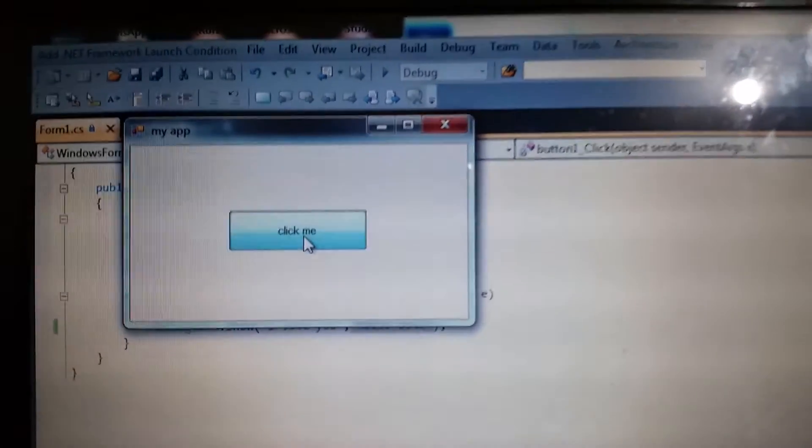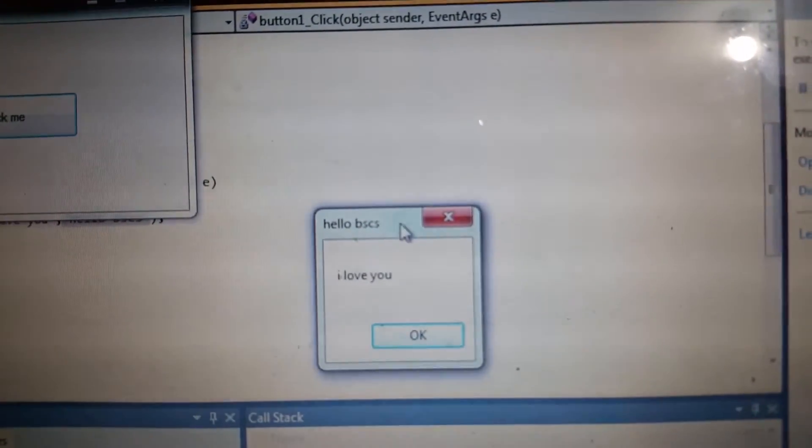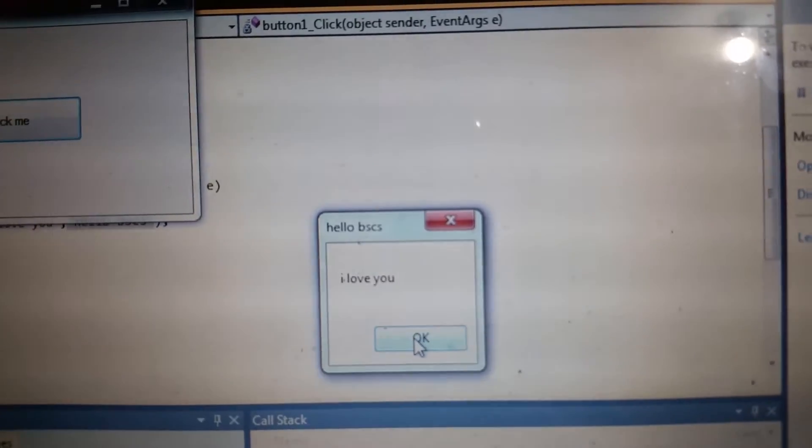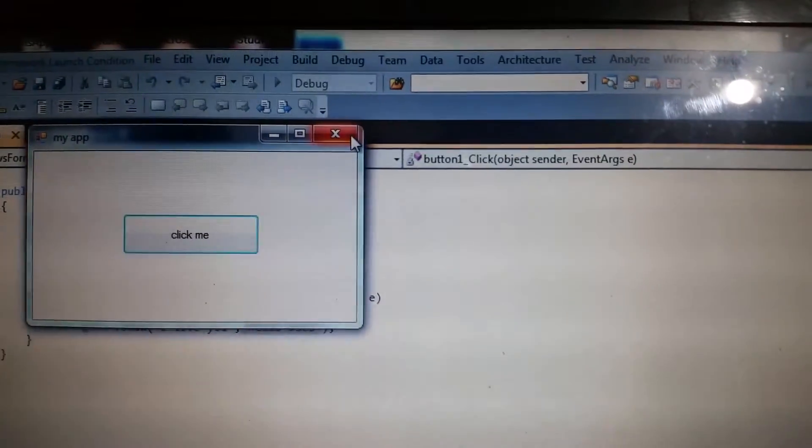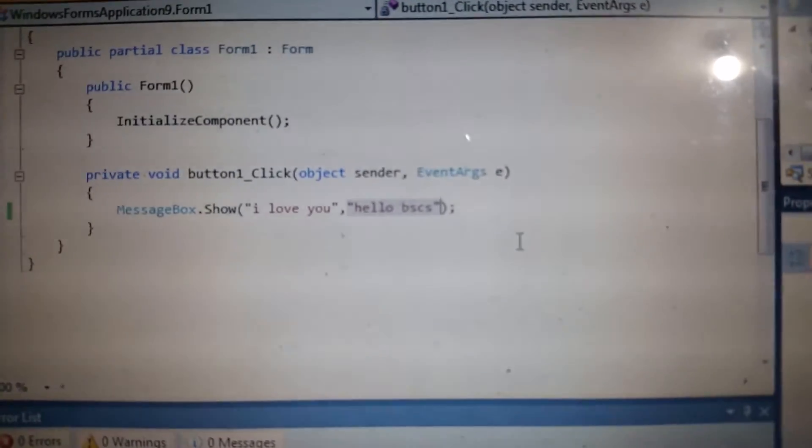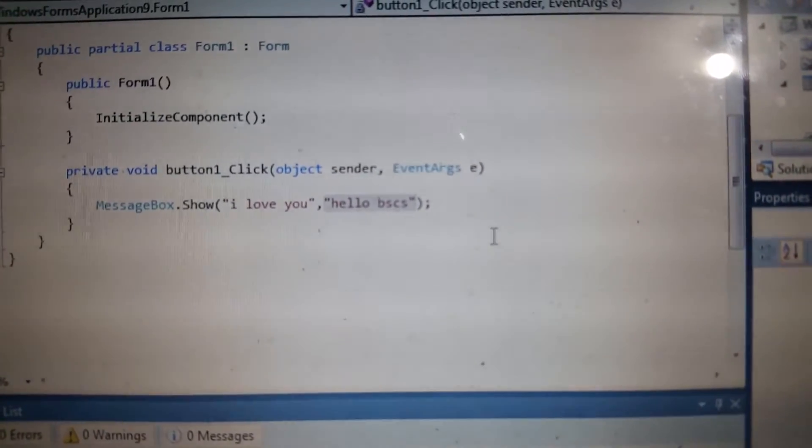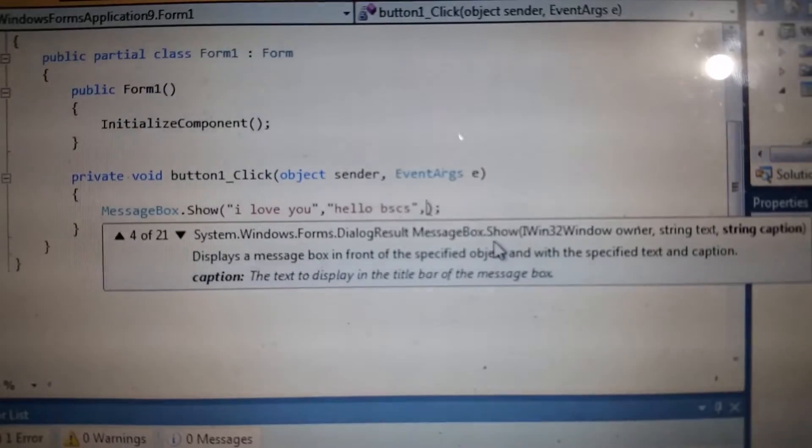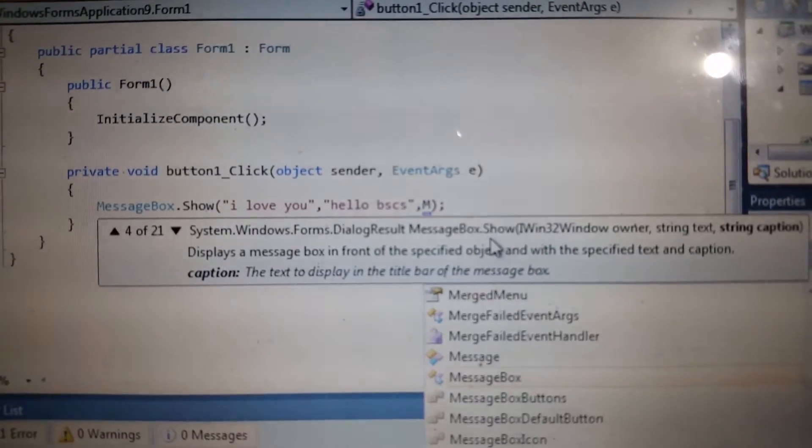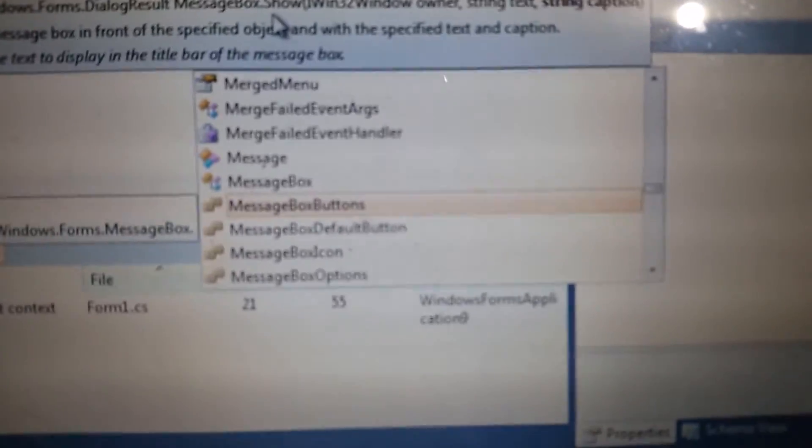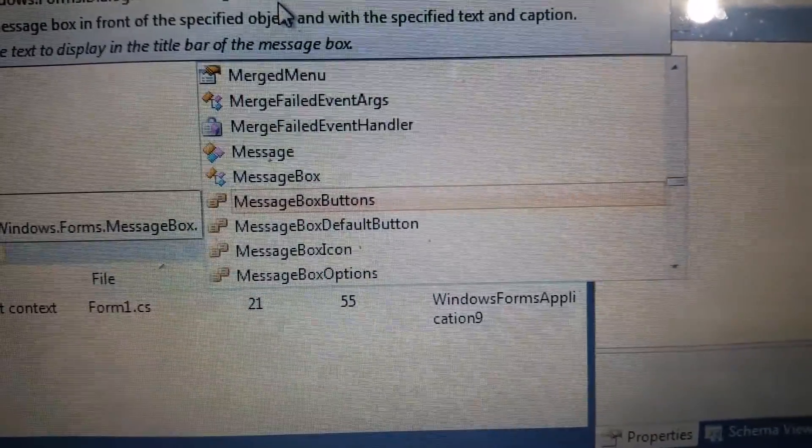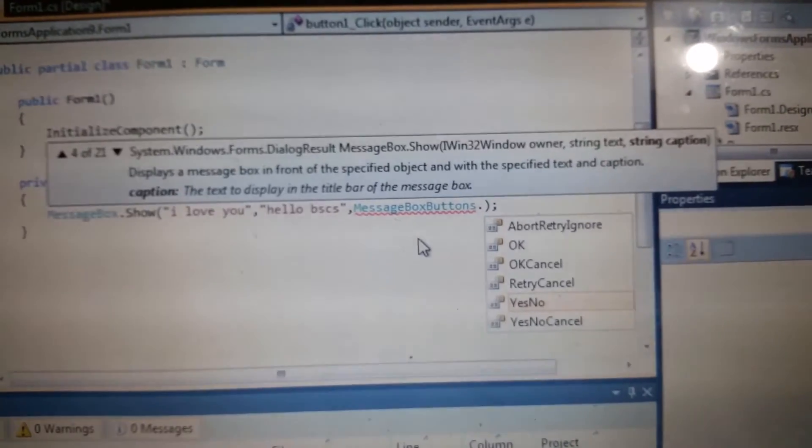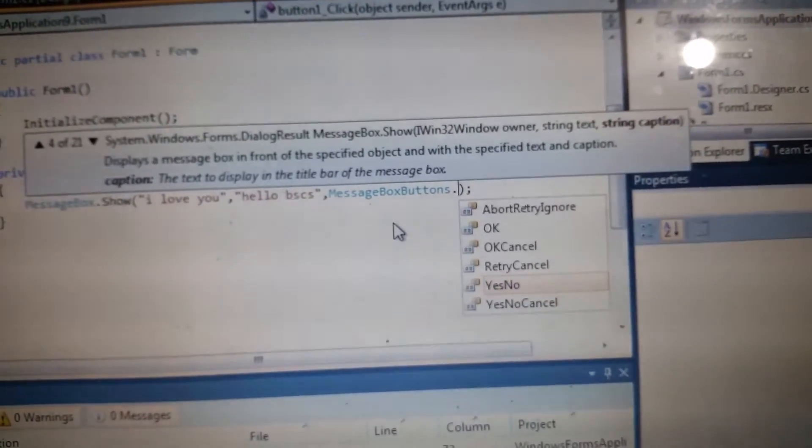Click 'click me' and you can see 'hello BS CS'. Let's put another one here in the MessageBox. I will type comma, then type MessageBoxButtons, and comma, I will click 'yes or no'.